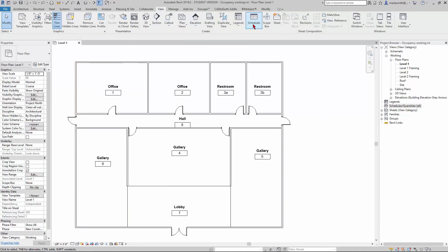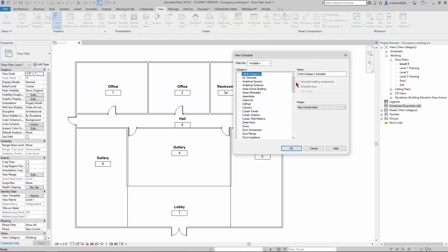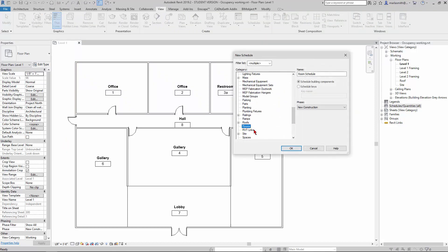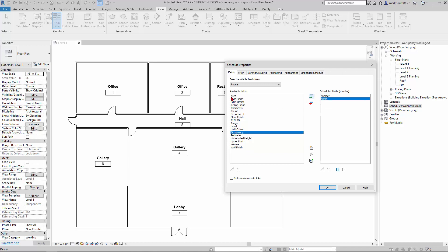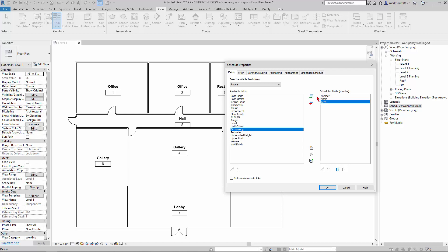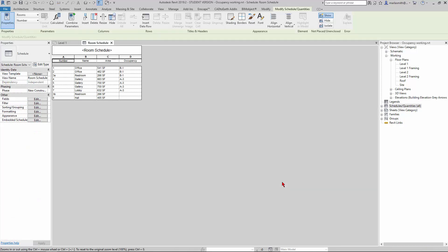What we need to do first is go to our View tab, Schedules, Schedules and Quantities, and scroll down and pick a room schedule. I'll put the number first, then the name, then maybe the area, and then occupancy. Click OK. It's going to give me this schedule with a readout of the information I've already put in there.